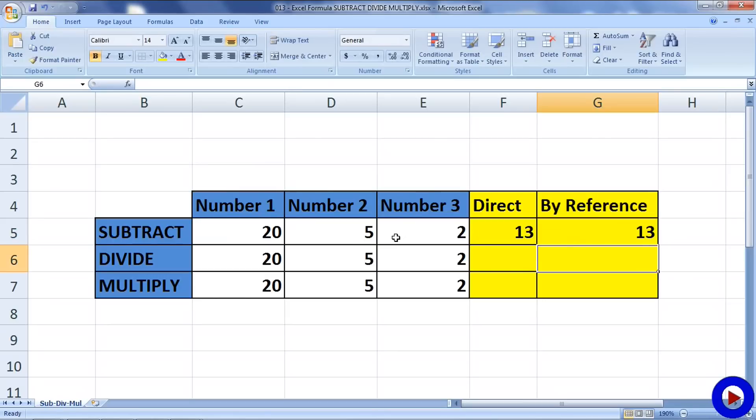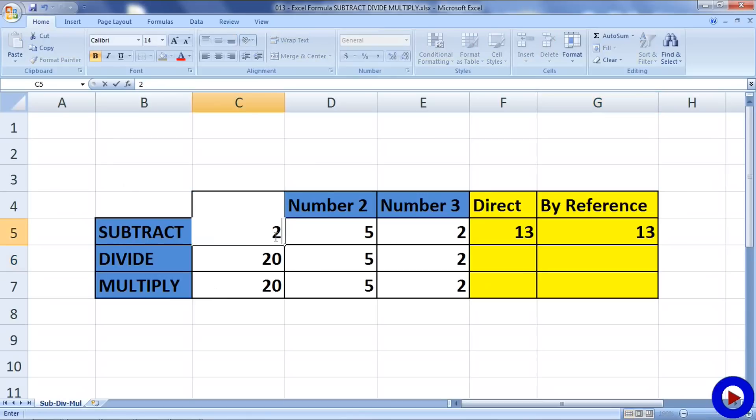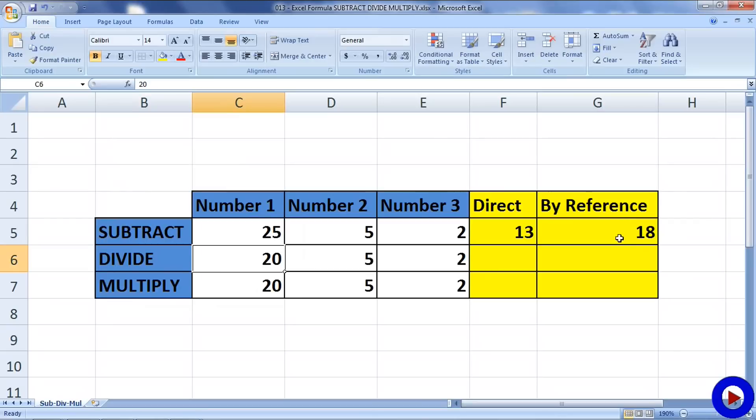The advantage of using reference over direct is that when the values of operands change, the result based on the formula changes automatically. We do not have to touch the formula again. Suppose the number one changed from 20 to 25. Now you can see that the result of formula by reference has changed from 13 to 18, but the direct is still showing 13. So this is why formula by reference is used mostly.